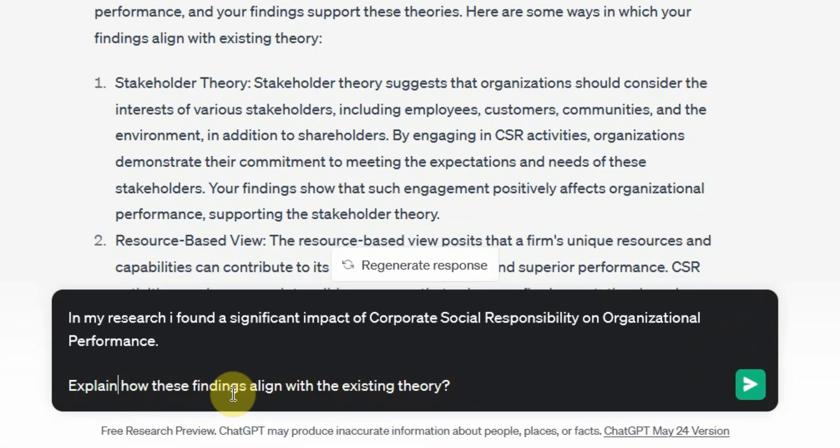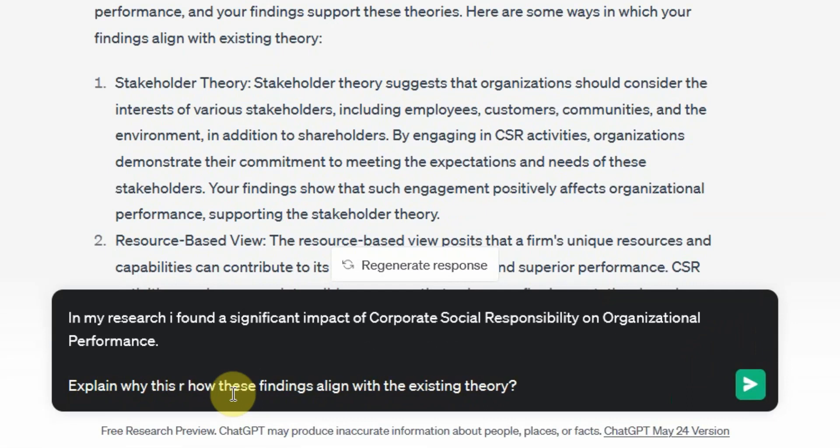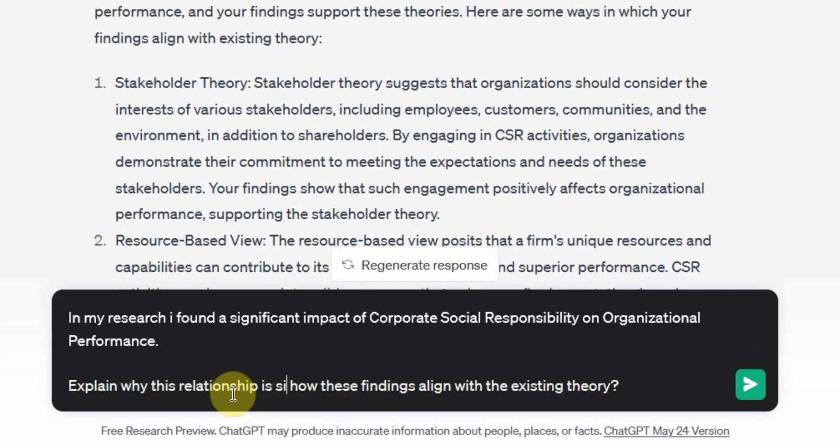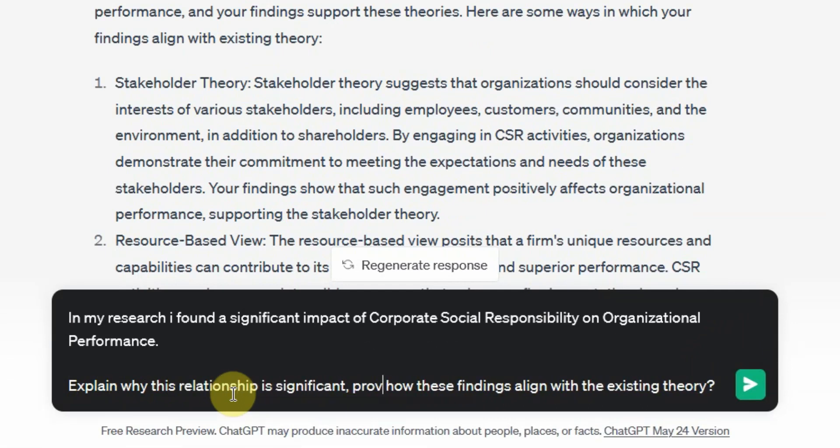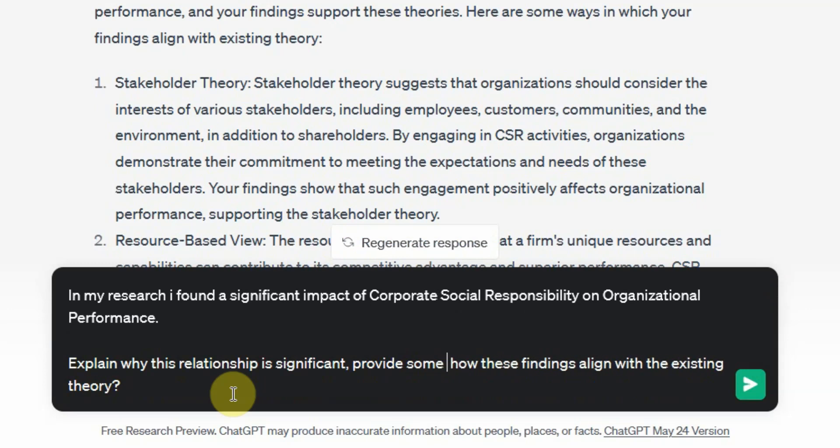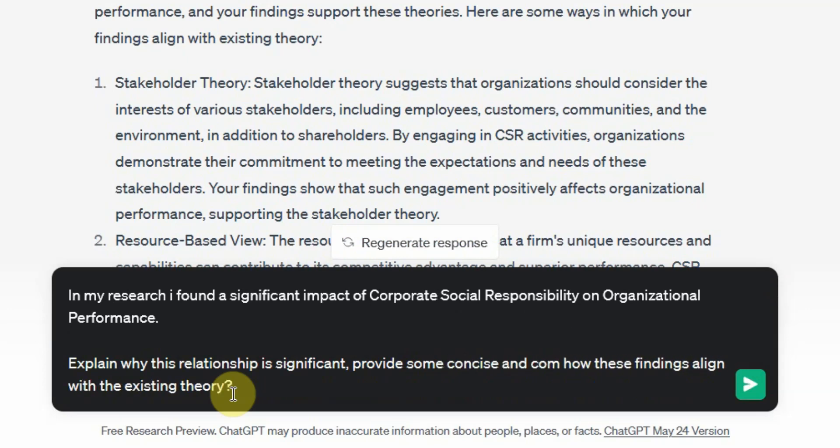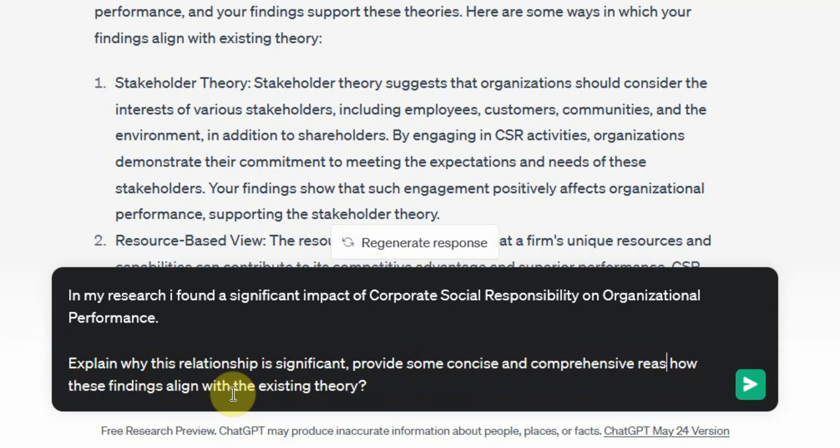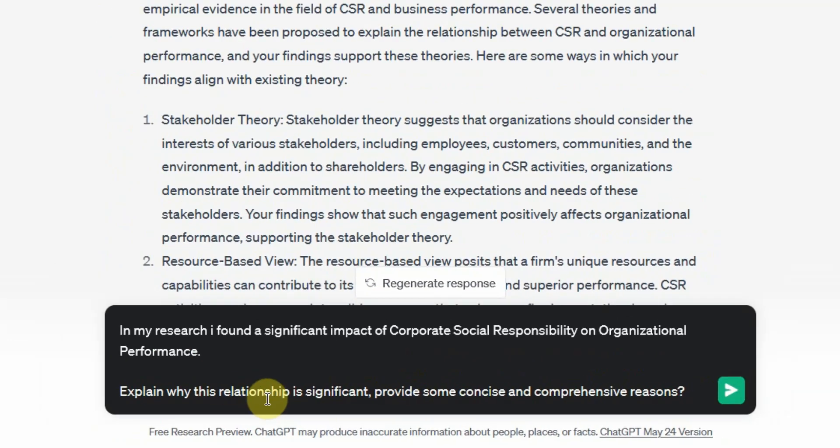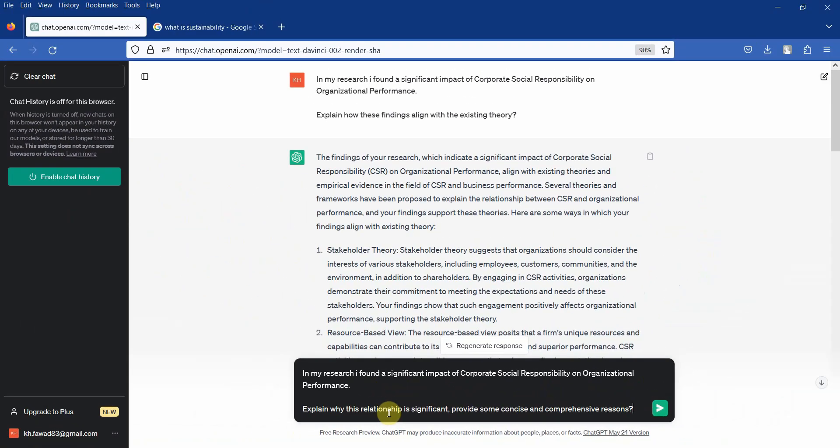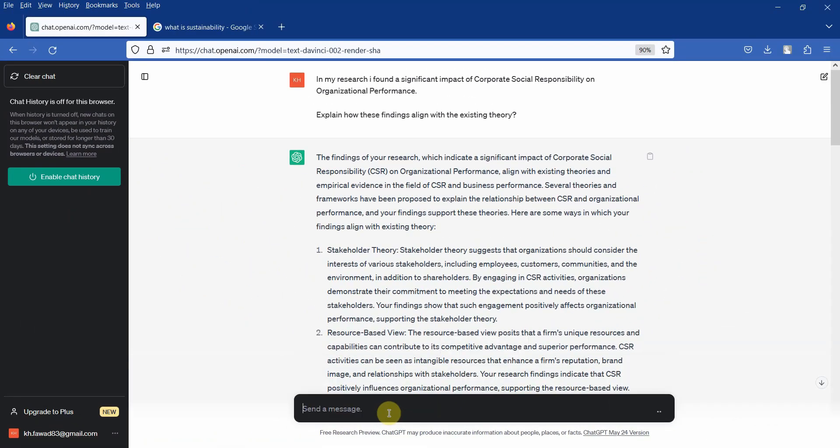Explain why this relationship is significant. Provide some concise and comprehensive reasons. No theory, nothing. Press enter.